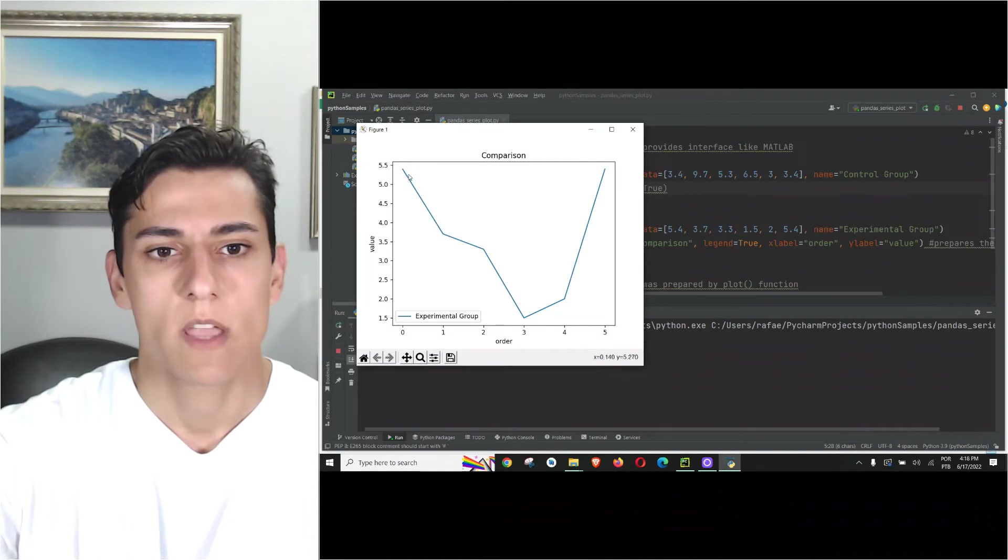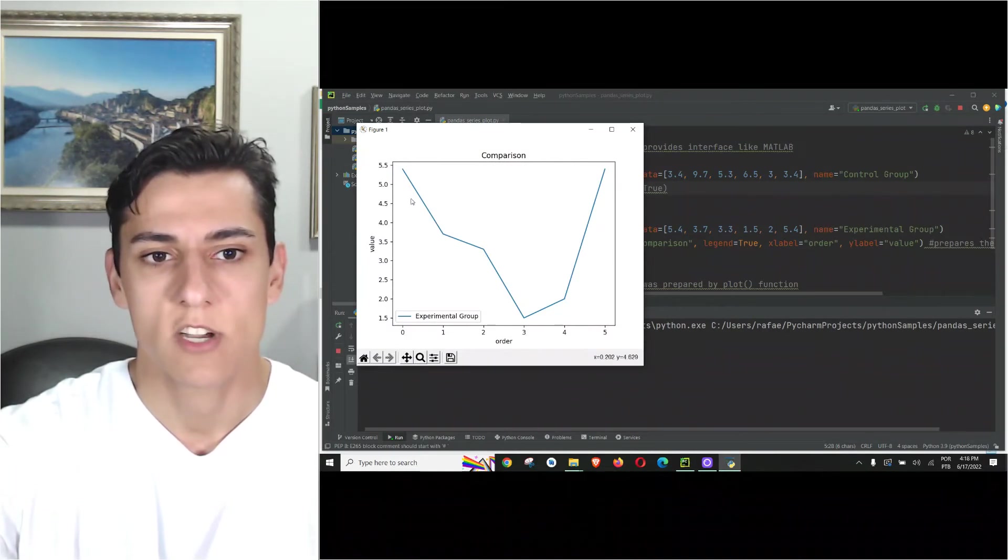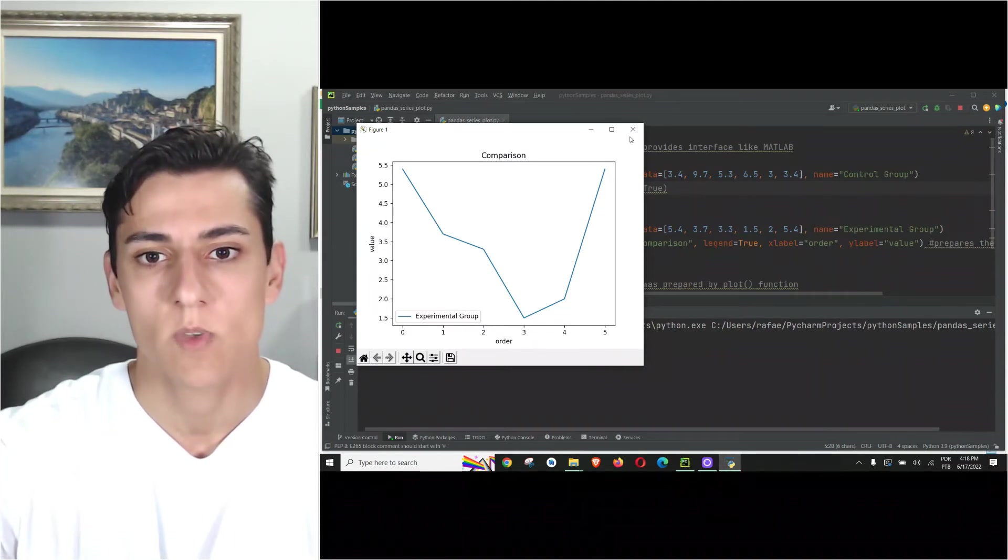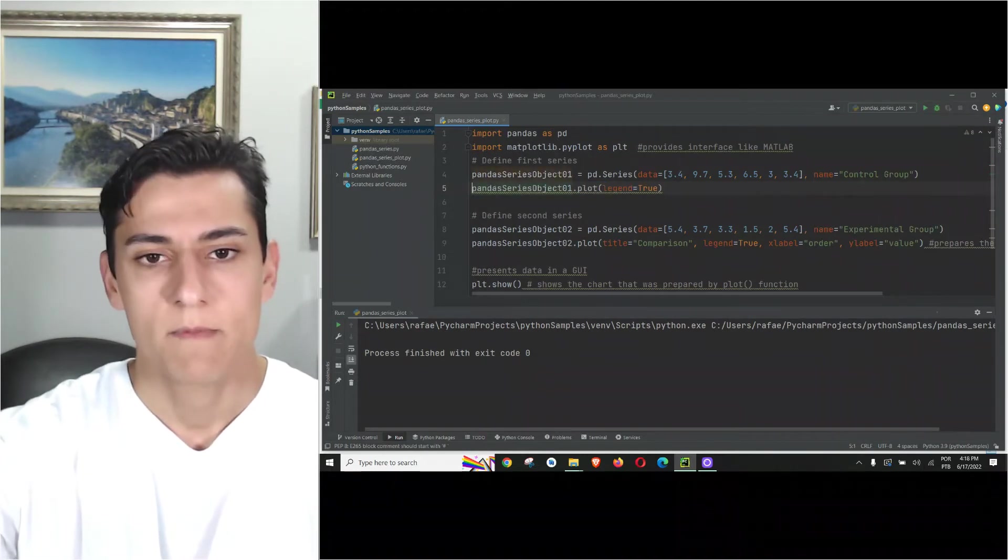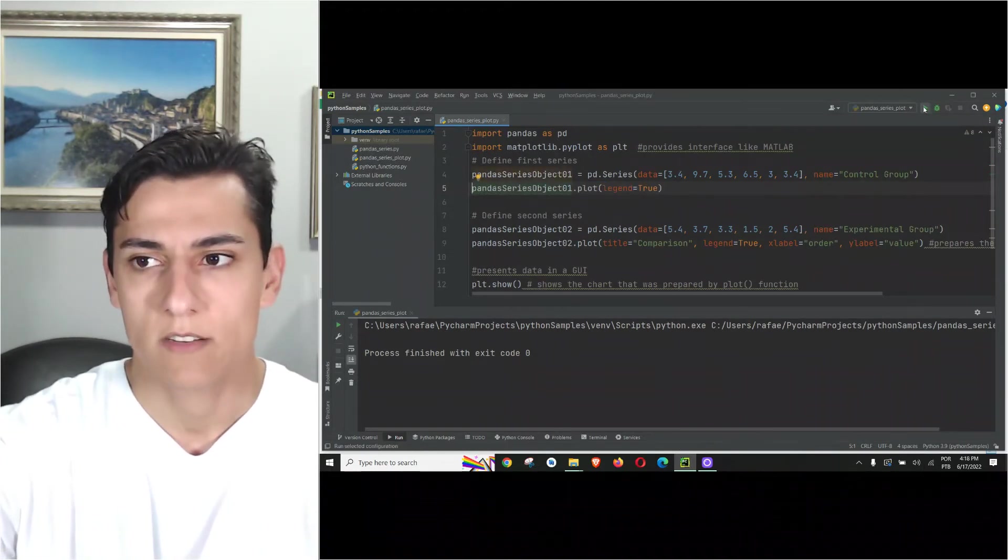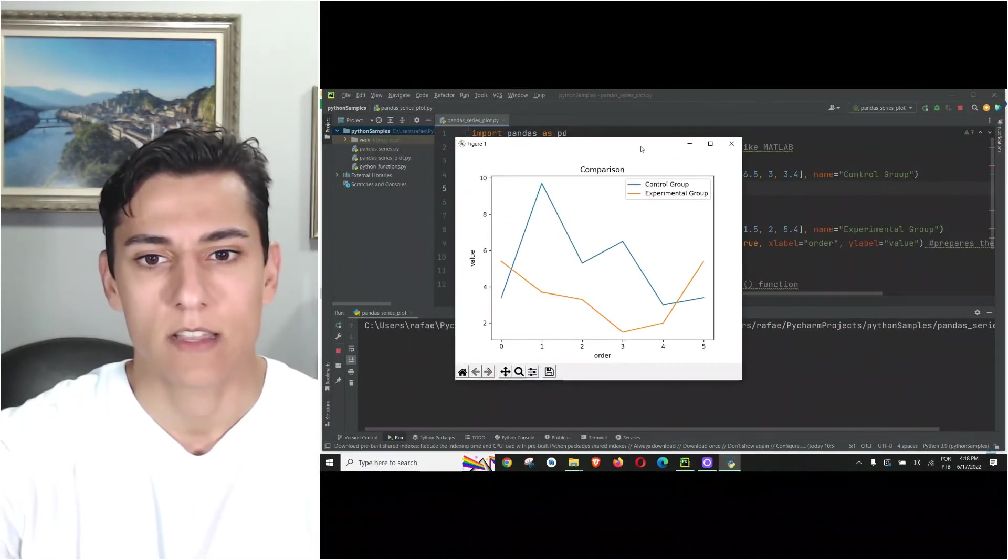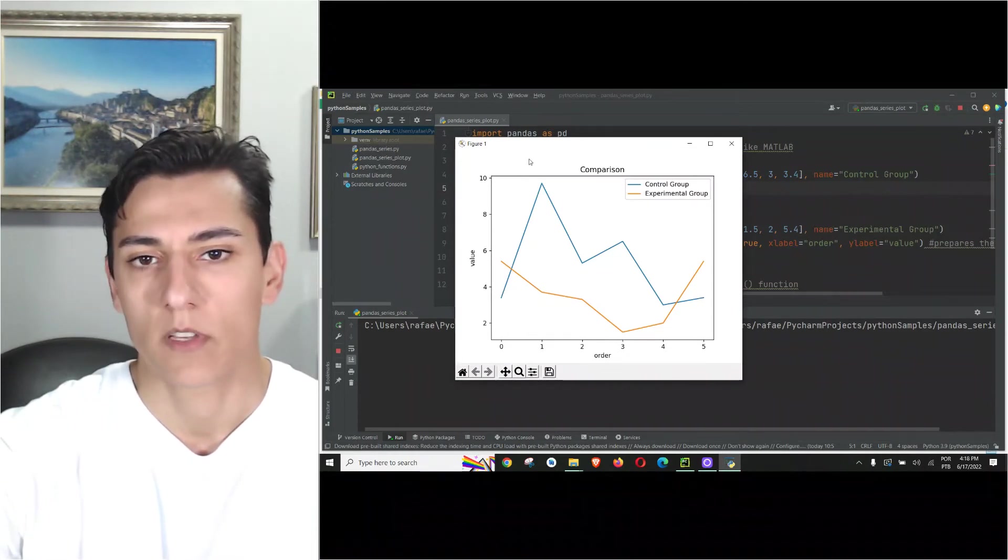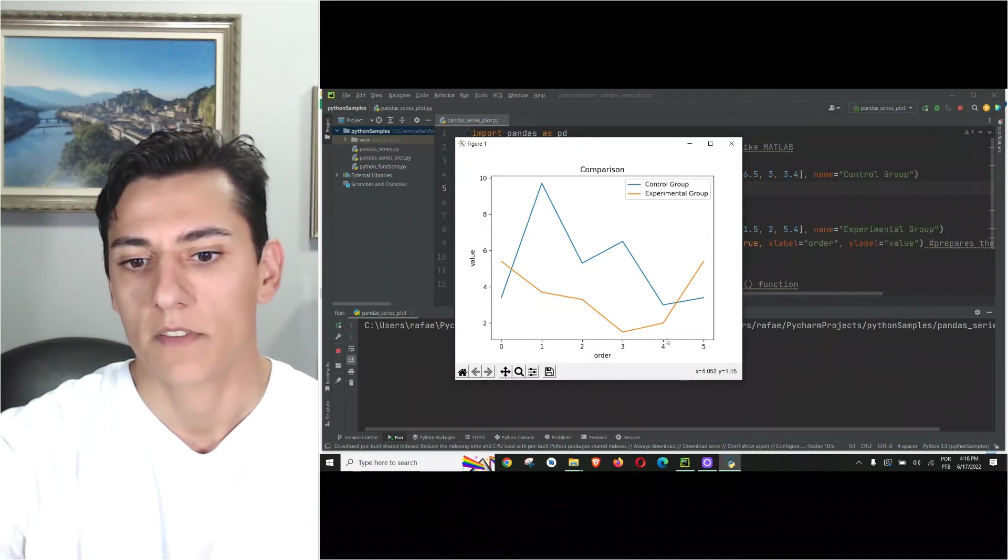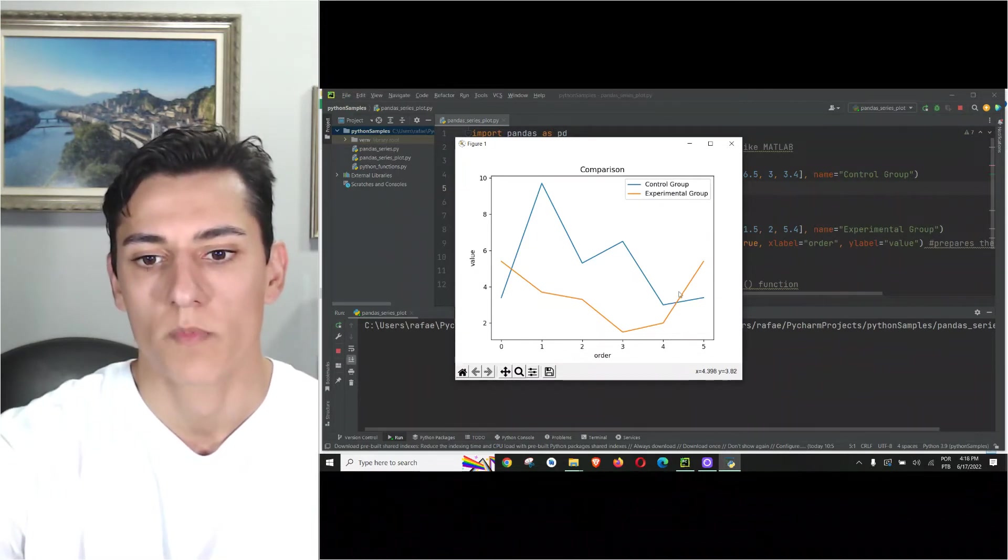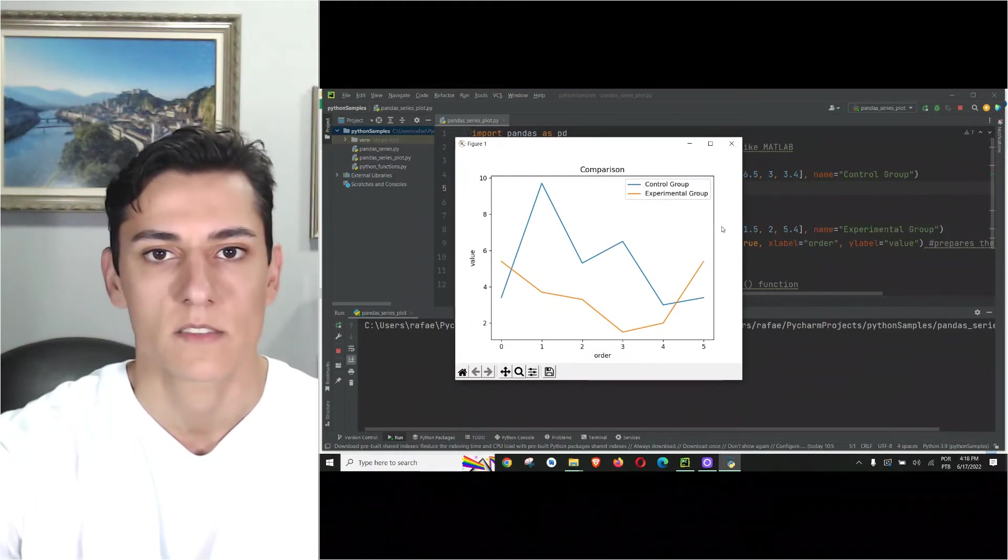Observe here we have now just one line in the chart because the other line was not prepared to be displayed. That's why we uncomment this line and now we're going to see two lines presented together. This will make possible the comparison. We could make some analysis like the control group begins smaller then it becomes bigger, but after point four the experimental group becomes bigger again and maybe that's the trend for the future.